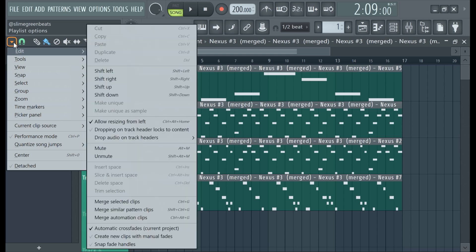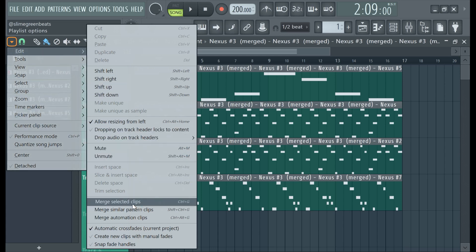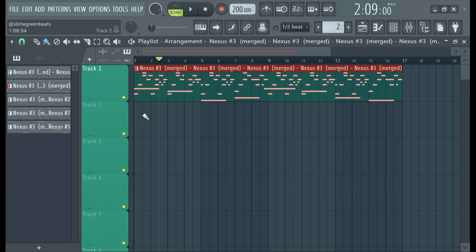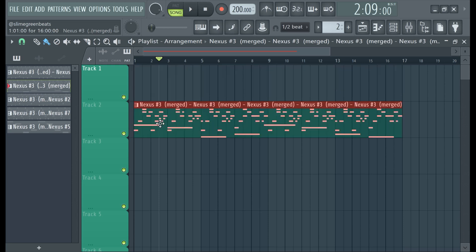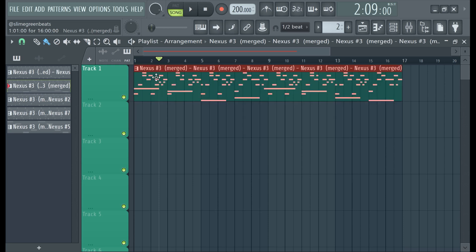To merge them, go to Edit and then 'Merge Selected Clips' and it'll re-merge them. That's how you split and merge clips in FL Studio 21.